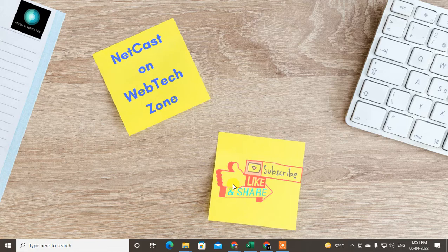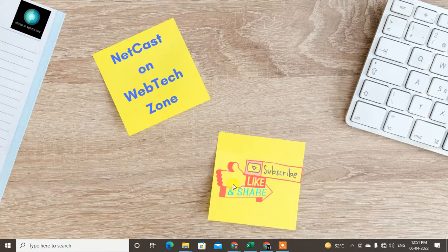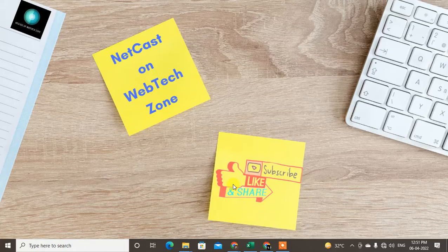Before we start, I request you like this video, hit the like button, subscribe to my channel, and don't forget to comment below. So let's get started.